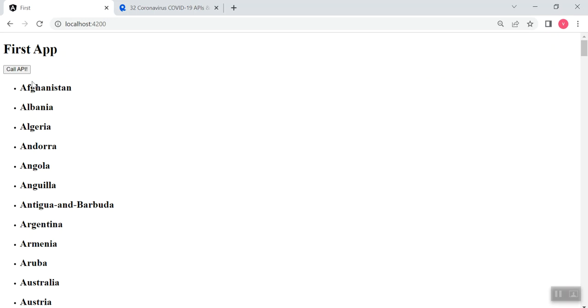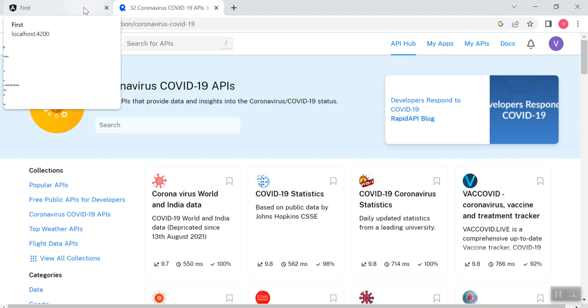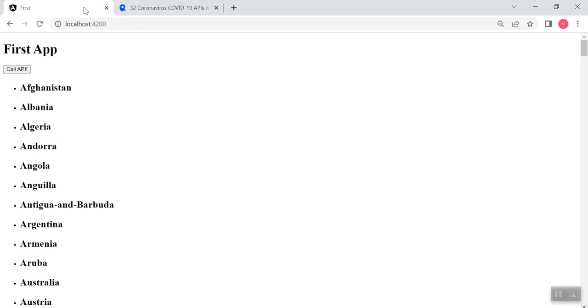For this purpose I have used a free API. You can also go to Rapid API, where they provide access to a number of APIs. It's a real-time API and they can also provide you the API keys for authentication and authorization purposes. I have used it in my application.